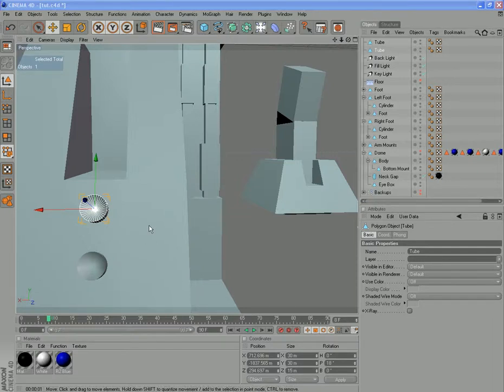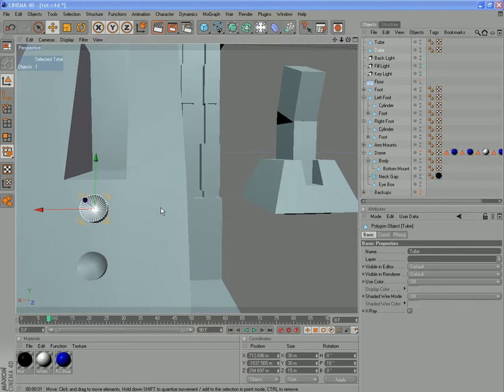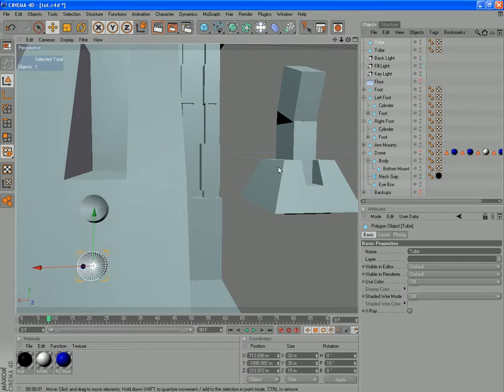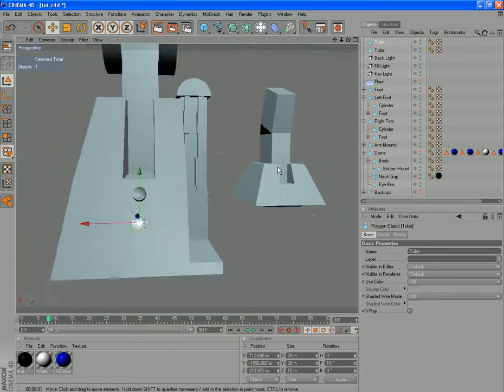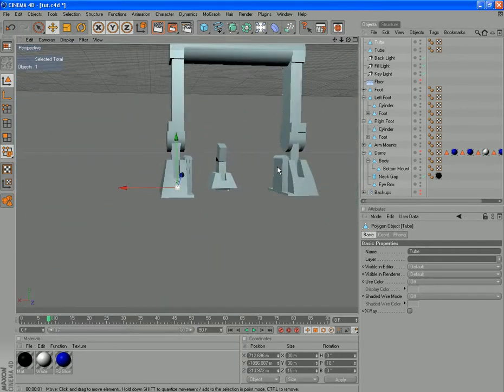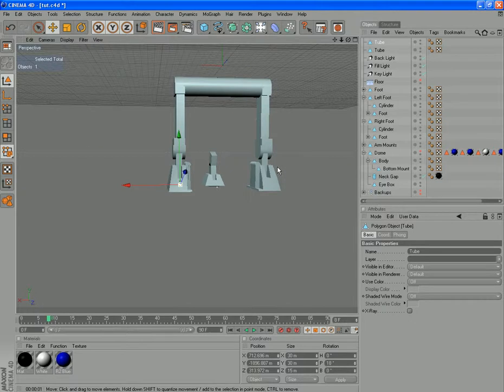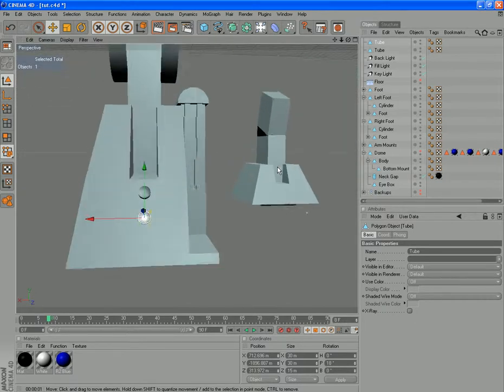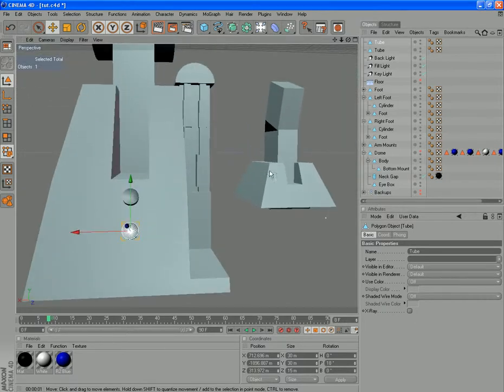Alright, this is where we left it last time. We're actually zoomed right in on one of the feet at the moment. We've got this little mounting block here for one of these tubes here. Yeah, the very observant of you will notice I've actually put this round the back instead of the front.